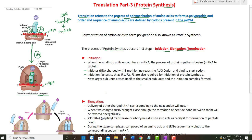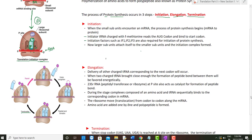Now we come to the process of elongation. Once the translation initiation complex is formed, another tRNA comes to the A site. This second tRNA, corresponding to the next codon, comes to the A site and gets attached there. Now there are two charged tRNAs present together.